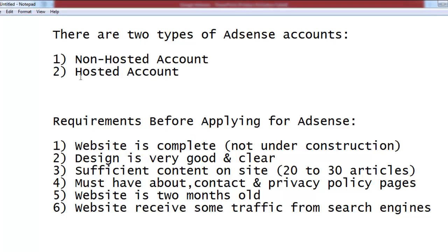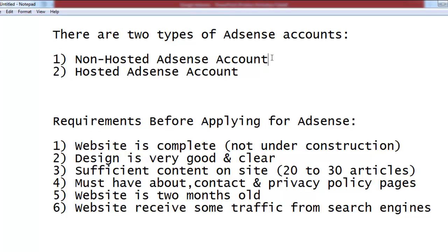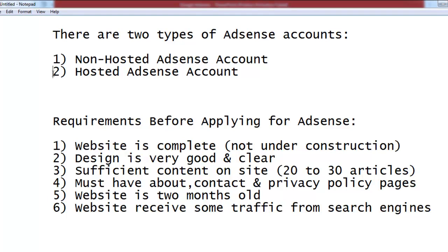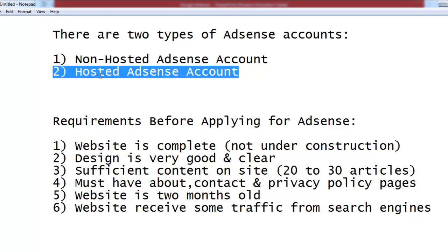There are two types of AdSense accounts: a non-hosted AdSense account and a hosted AdSense account. The non-hosted account is one you get for your own website or blog. The hosted account is one you get through a third-party website — meaning you don't have your own website but you use someone else's platform, such as an article directory, Daily Motion, or YouTube.